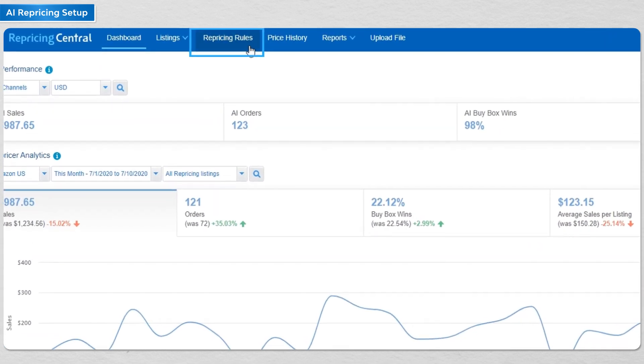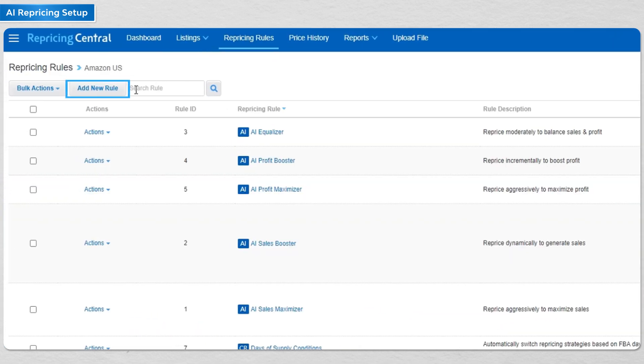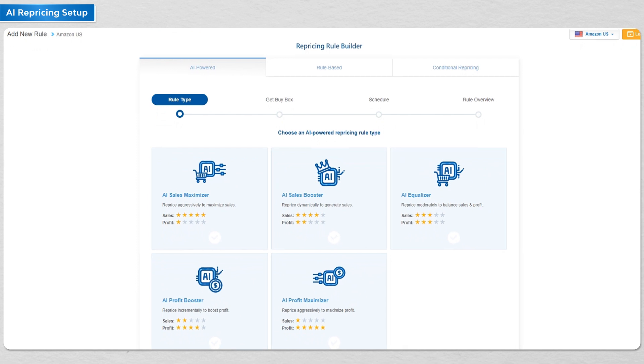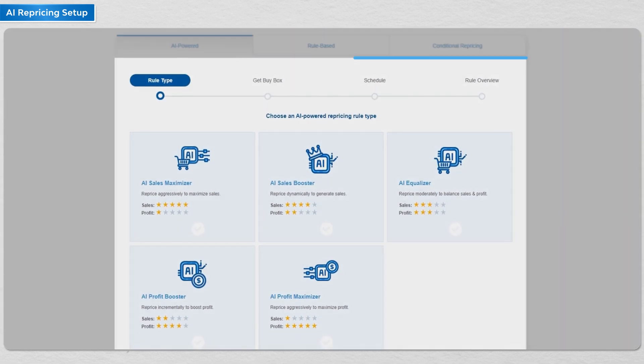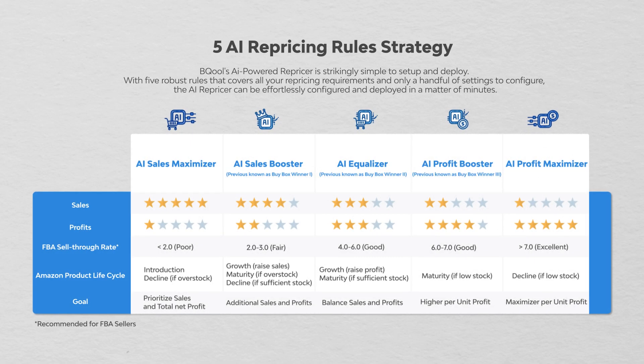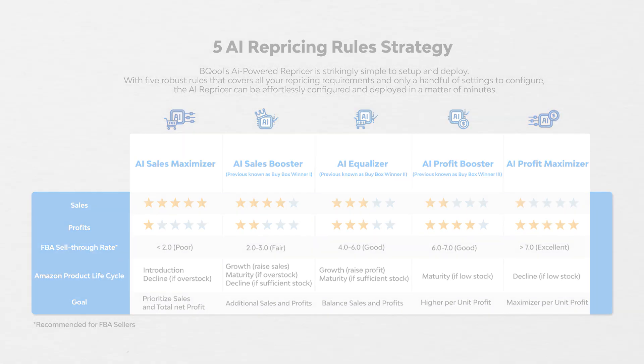Click on the repricing rules and click on add new rule, then select one of the five AI rule types depending on your competition. We list the difference between the five AI rules to help you quickly know when to use each rule.